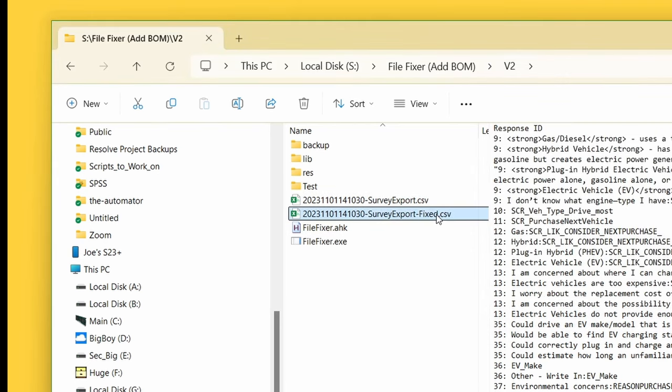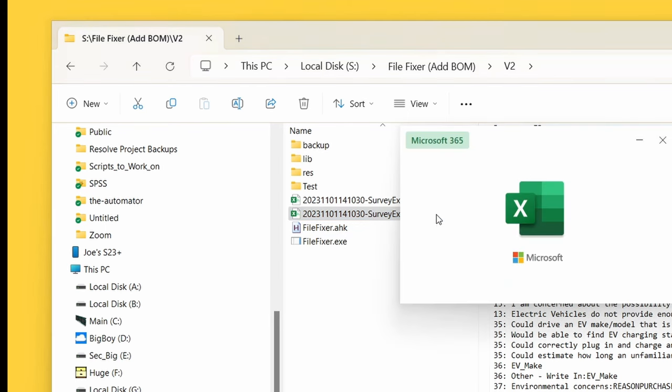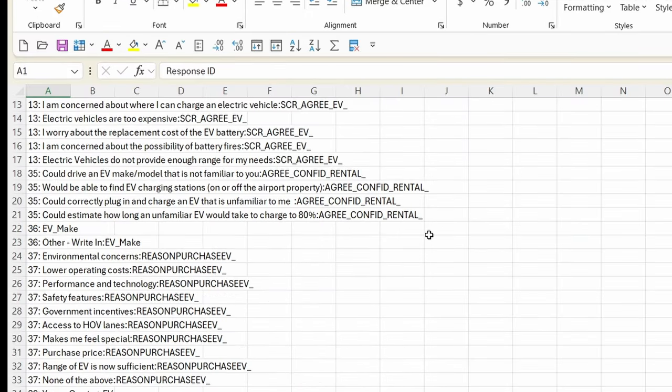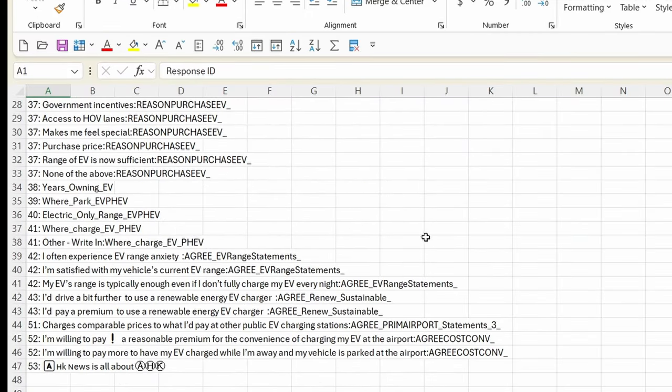And now, if I open this file in Excel, you'll see these characters are correct now. So I can't guarantee it will always fix your problem, but if you're seeing those weird characters, this tool will very, very quickly update it for you and allow you to go on your way.